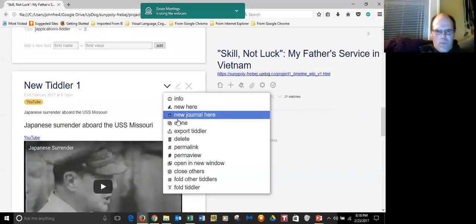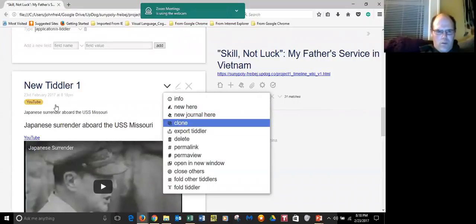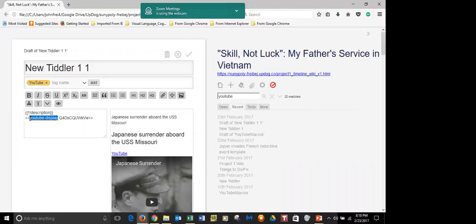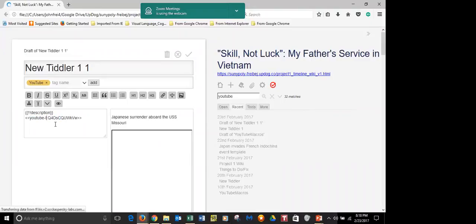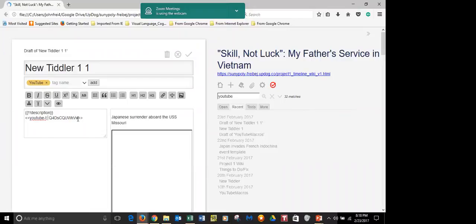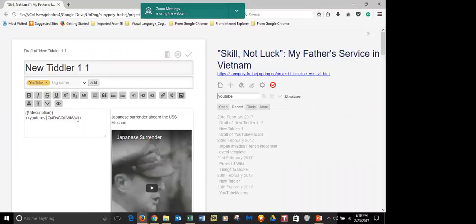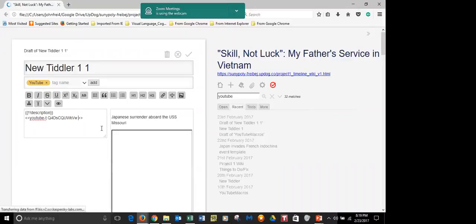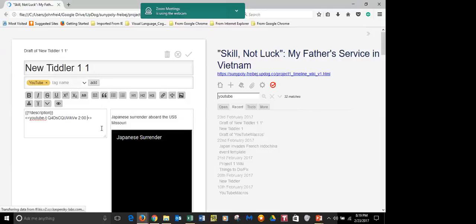Let's do that. Clone. Tiddler 1-1. This is YouTube-T. And then after the first parameter, which is the video, hit a space and let's give it a start time: 2 colon 0 0. And a space and a stop time: 2 colon 10. Let's see — hit play.